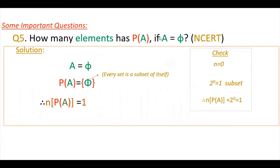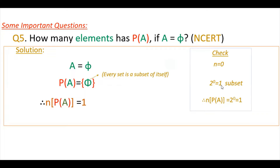These are some important questions from NCERT Exercise 1.3, Question 5: How many elements has P(A) if A is equal to the empty set? We know that A equals the empty set means there are zero elements. The power set of an empty set has the empty set itself as its only element, so n(P(A)) = 1. We can verify: n = 0, so 2^0 = 1 subset, therefore n(P(A)) = 1.